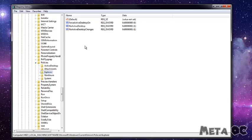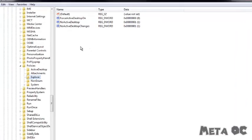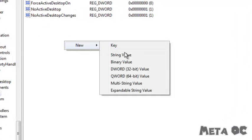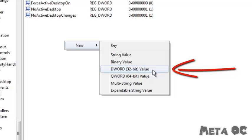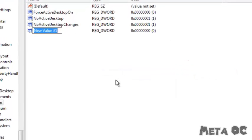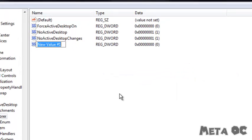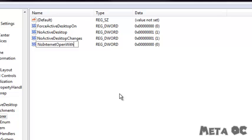Now that we're in this folder, on the right side you're going to want to right-click and then create a New DWORD 32-Bit Value. Click on that and name it exactly this — it's case sensitive, so it has to be exactly like this: NoInternetOpenWith.